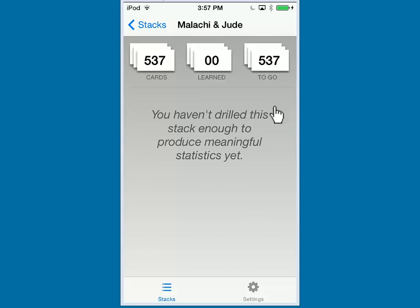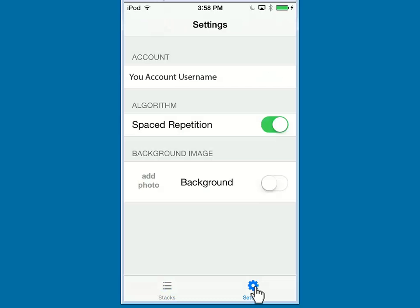Let's explore the settings by clicking here at the bottom on the settings icon. Here we have our account information and then we have the algorithm Spaced Repetition. When this is enabled, the time interval before you see that card again increases. This makes it more difficult to recall the card because you won't see it as frequently.